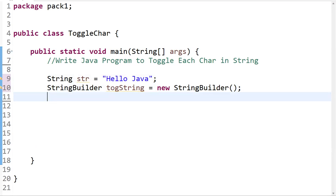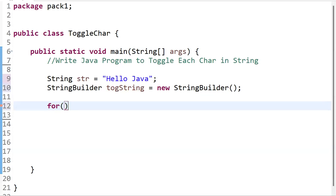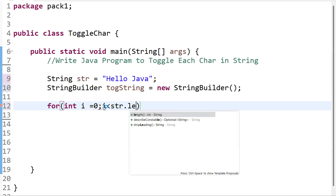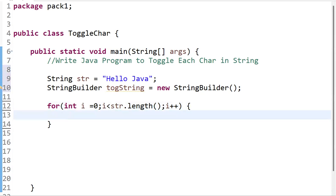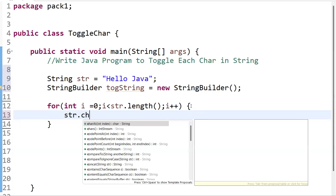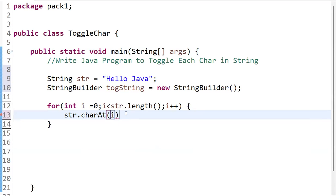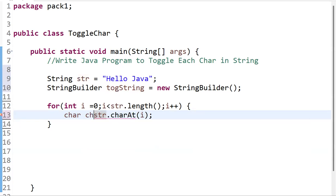Using a for loop, we iterate over each character in the string. The loop starts from zero: for (int i = 0; i < str.length(); i++). Before checking the condition, we get the current character and store it in a variable: char ch = str.charAt(i).